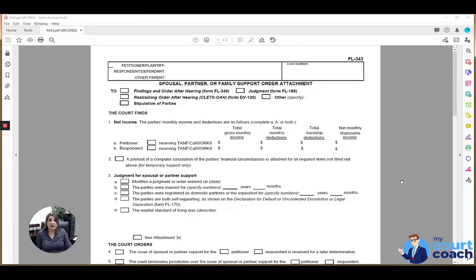As with every court form, you want to list and include the identifying case caption information at the top.